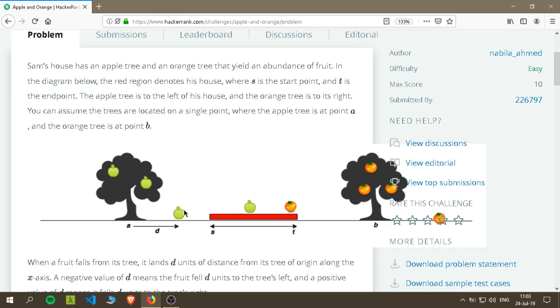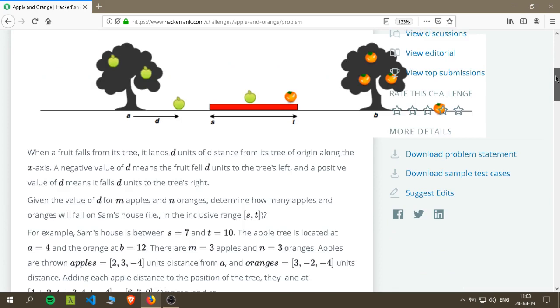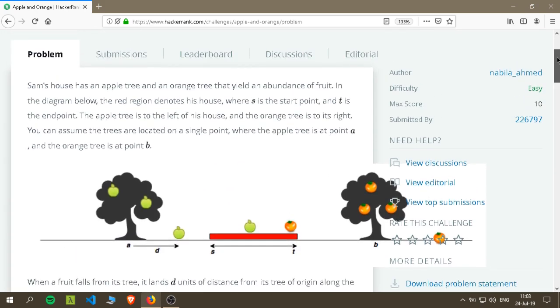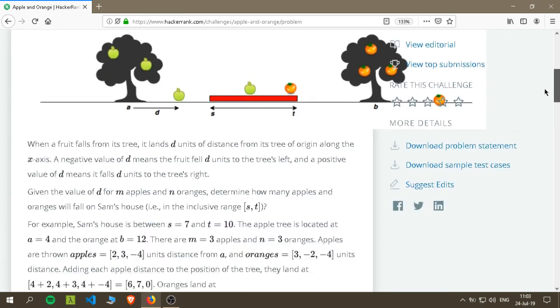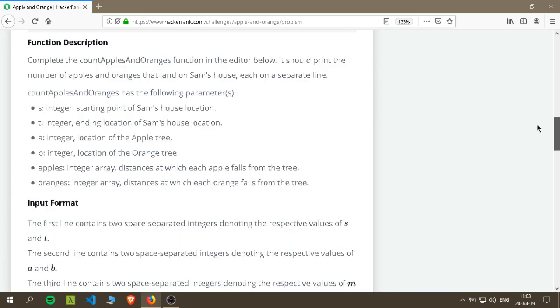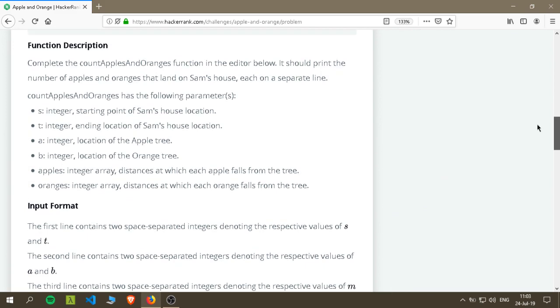If it is within the range of S and T, which is the starting point of Sam's house and T is the ending point of Sam's house, we will count. The idea is that we want to count how many apples and oranges are in the range of Sam's house. I'll link to the challenge down below. You can go and check it because we want to make this video short.